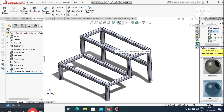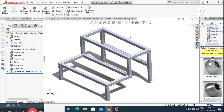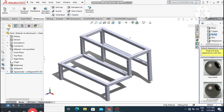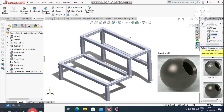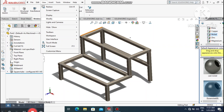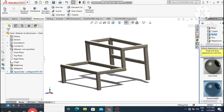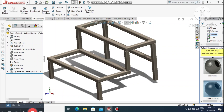The structure is now created in SolidWorks. Apply material by going to Nickel and selecting Dura Nickel. Now hide the sketch to see the clean structure.